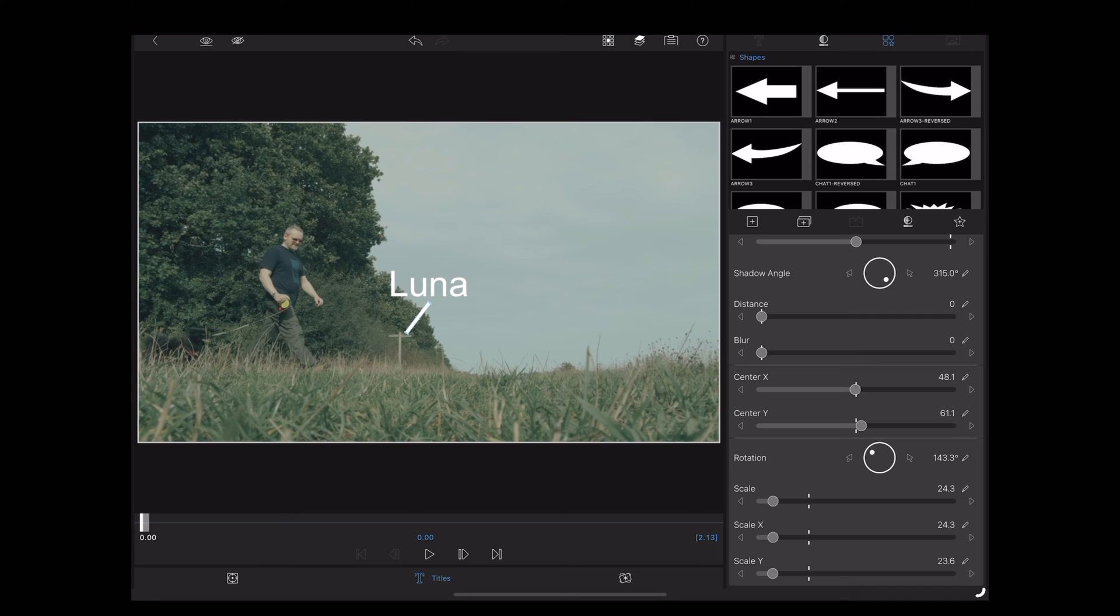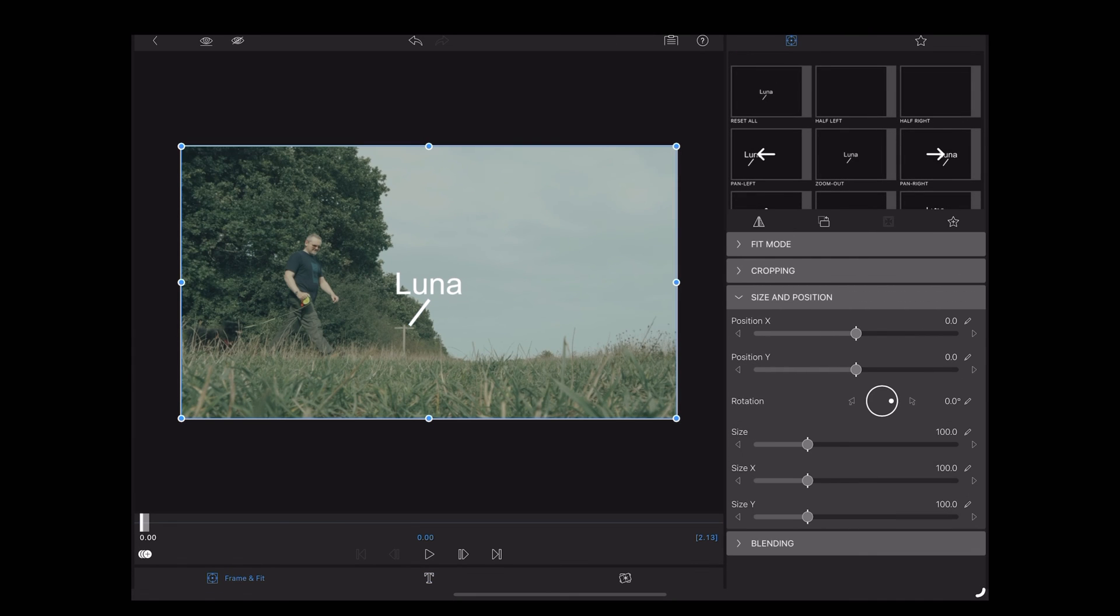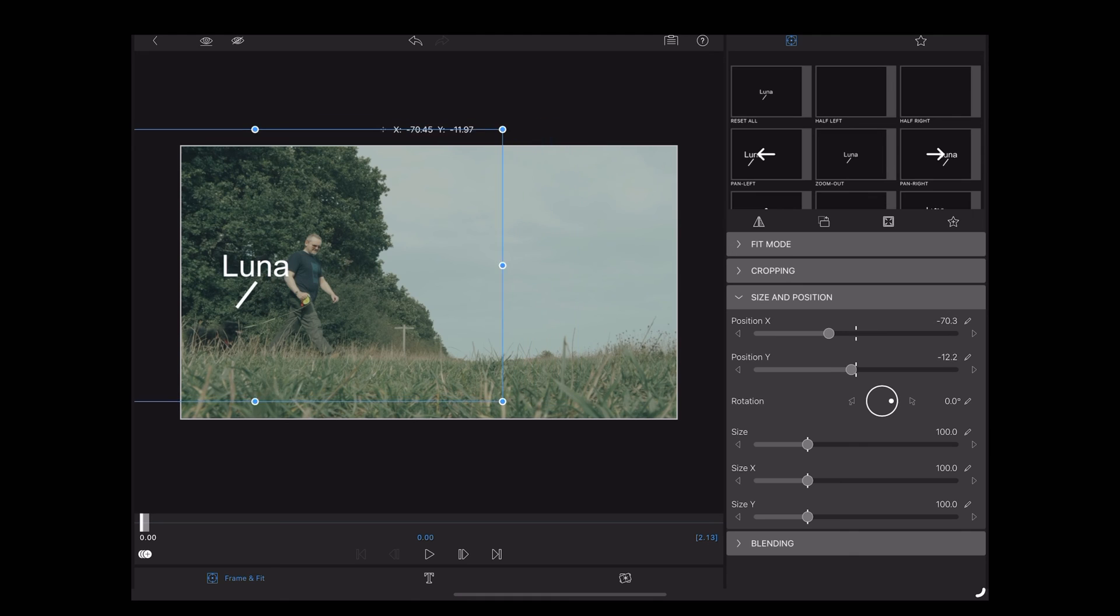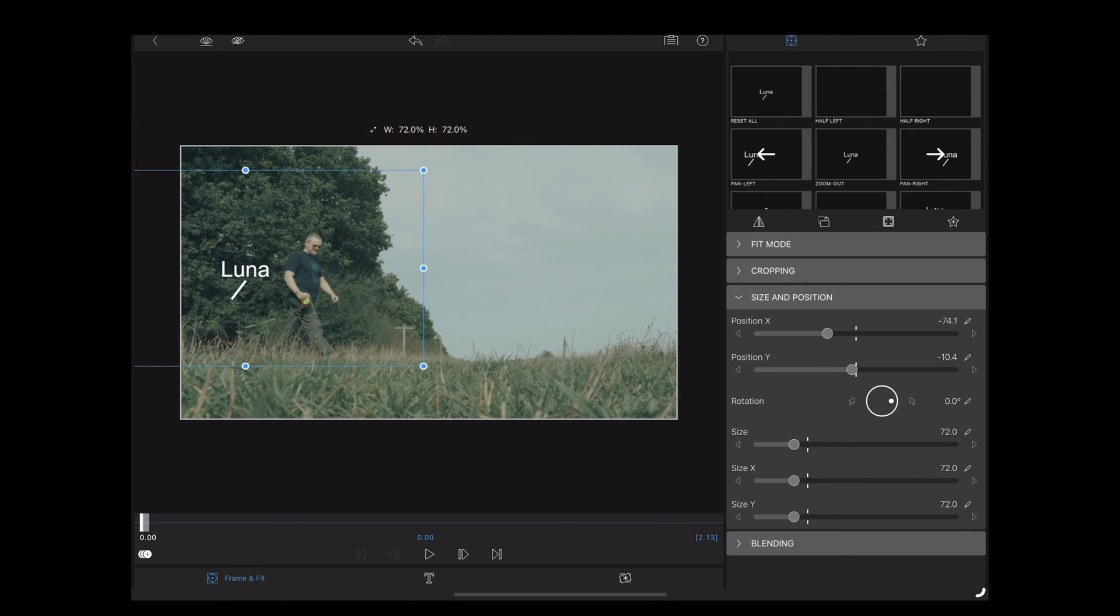Okay, once we're happy with that, we're going to tap this symbol in the bottom left to go into frame and fit. Once in frame and fit, we can just use our finger on the screen to move that text and line. Pinch to make it a bit smaller and then position it to where we want it.